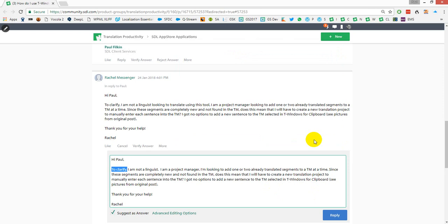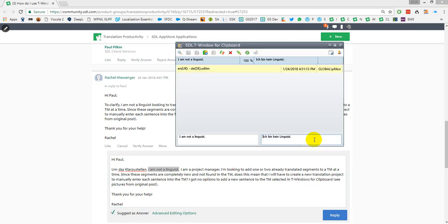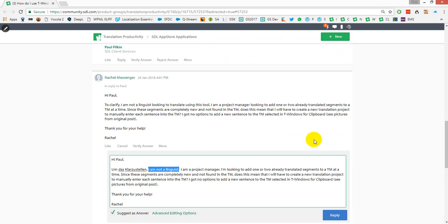What that does is it confirms it back to the TM, takes me back into the document, and now I can press Ctrl+V and it pastes it straight in. I go to the next one, press Ctrl+C — I'm happy with that one too, so I press Ctrl+Enter, then Ctrl+V.